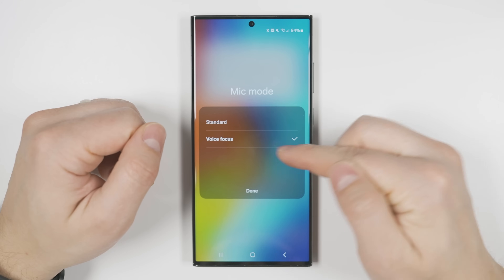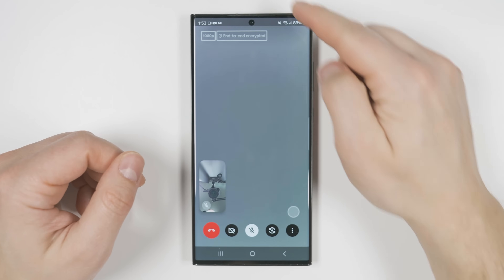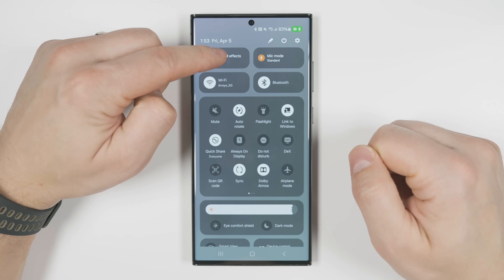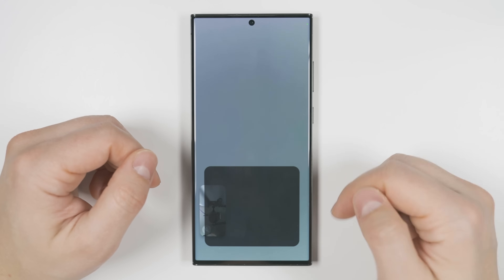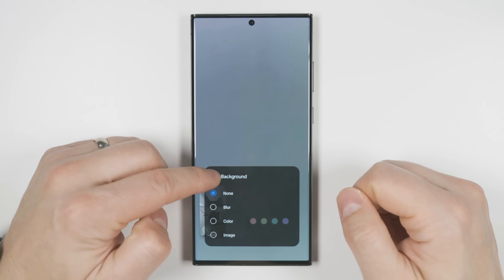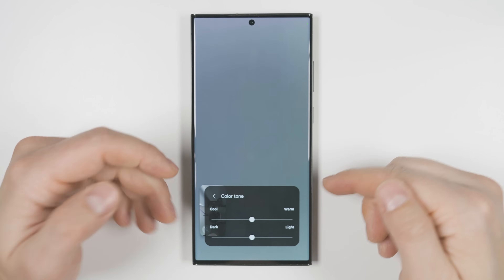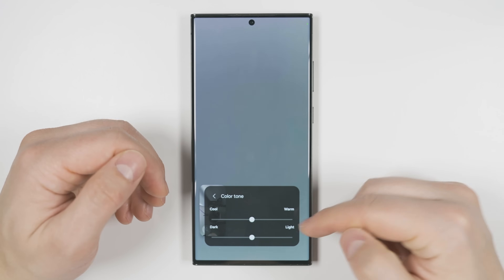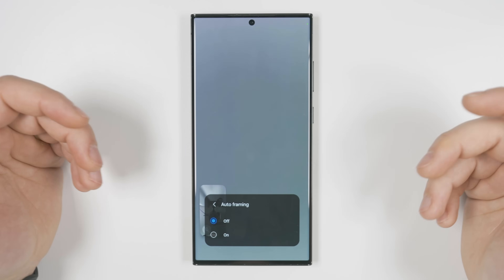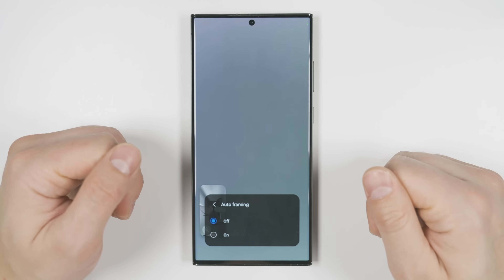If you're in a video call, you can put the notification shade down again and you'll see a video call effects option. This allows you to blur the background, change the color of the background, or replace it with an image. You can also smooth out blemishes on your face, adjust the color tone if your skin or the environment doesn't look right, or enable auto framing so the camera automatically zooms to keep you in the center of the frame as you move around the room.